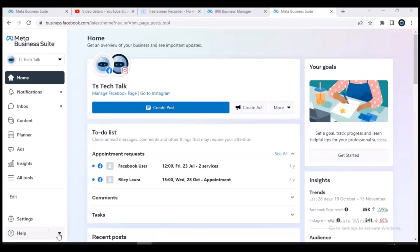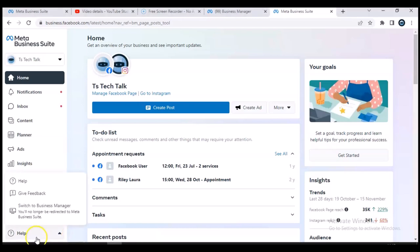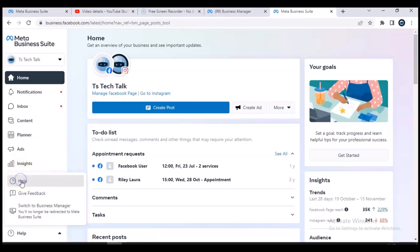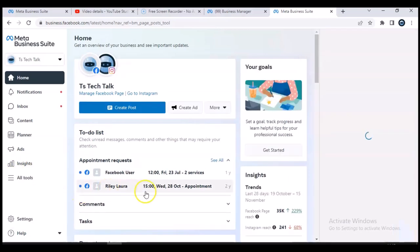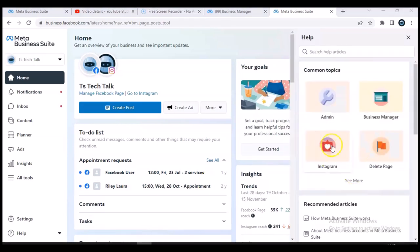Once everything has loaded, the next thing you need to do to contact Facebook support is click on the area that says 'Help' — it's in the bottom left of the screen. When you click on that, a panel will load on the right-hand side of your screen. You'll notice a loading icon — wait for it to fully load up.